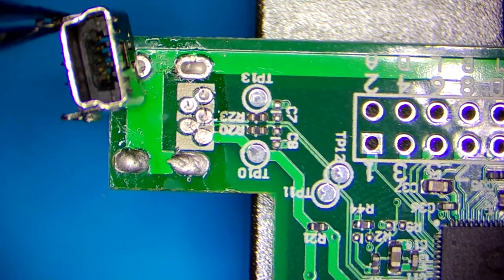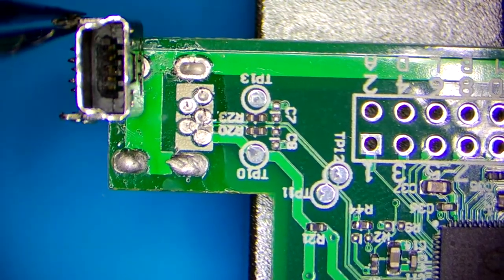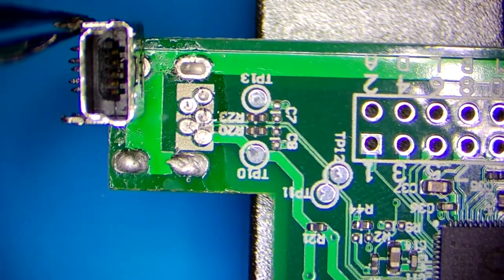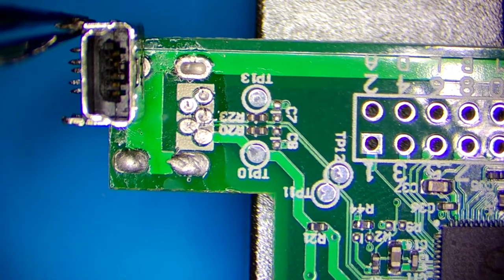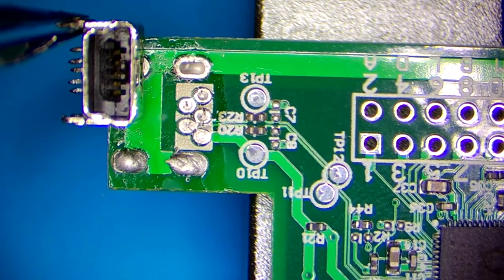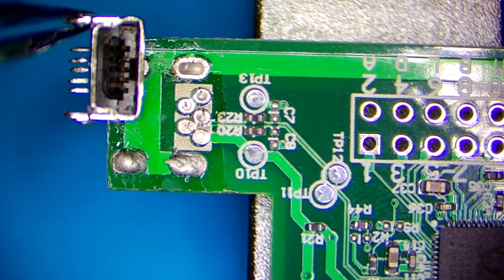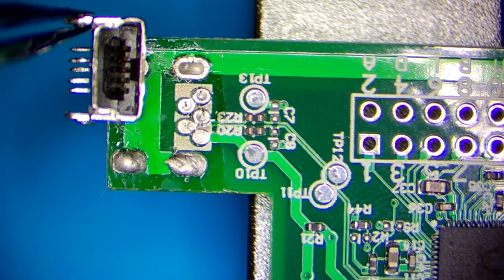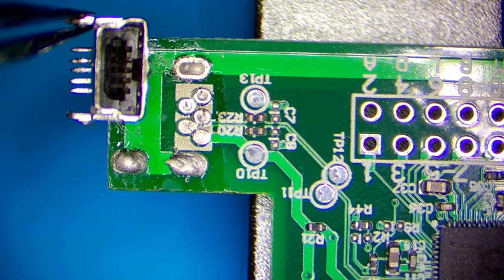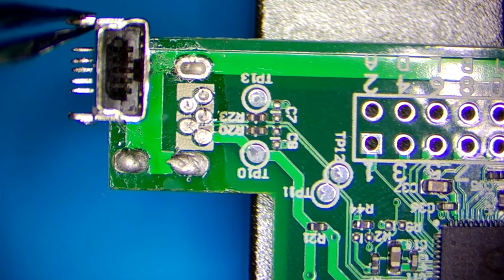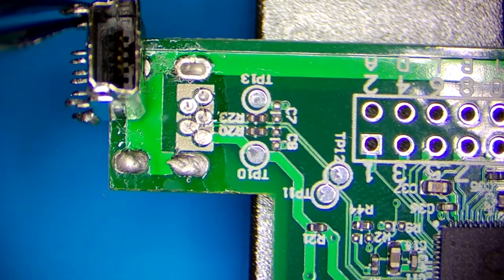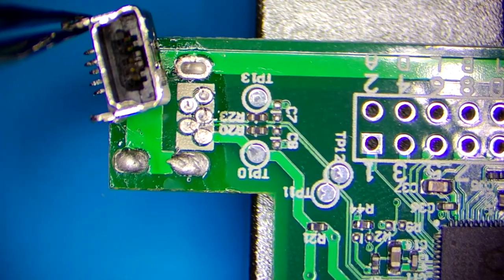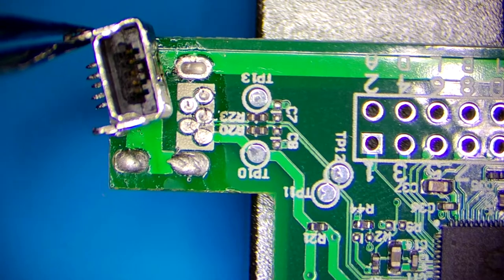So as you can see, this is the wrong connector. The whole plastic piece is missing inside and only the pins are there.